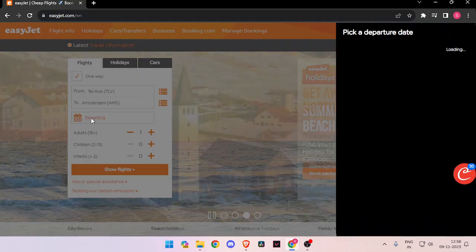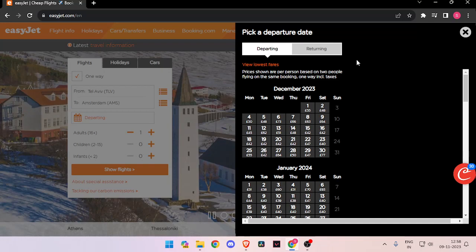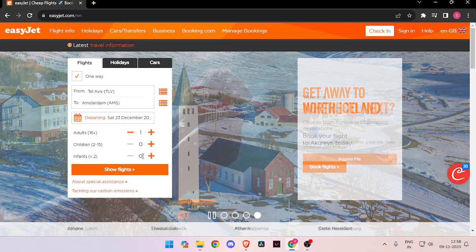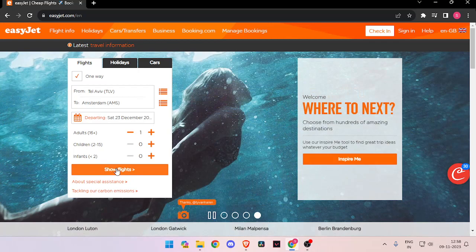Then you have to enter your departing date and the number of passengers that are traveling, and click on show flights.